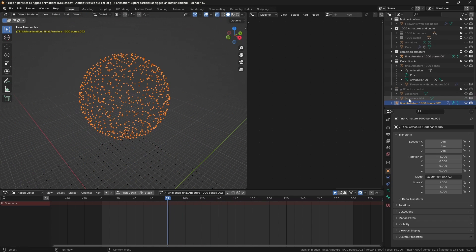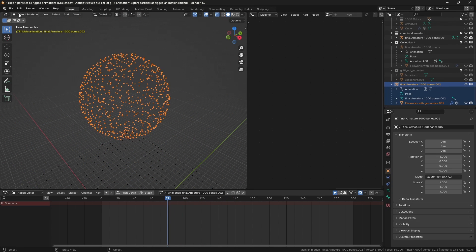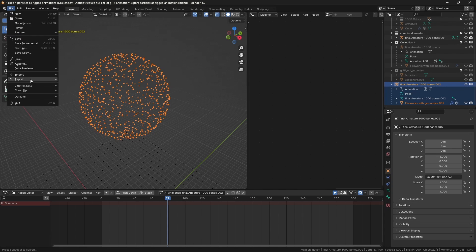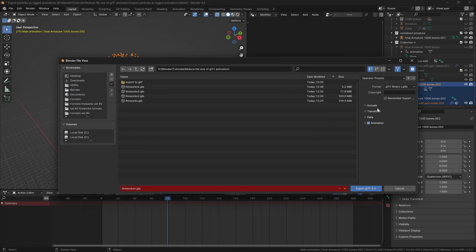There is an option in the export settings for compression. Sometimes it causes issues, most of the time it doesn't. Here, it won't affect the animation, so I will enable it.